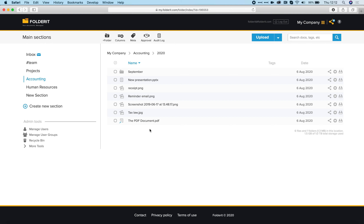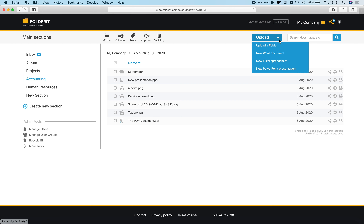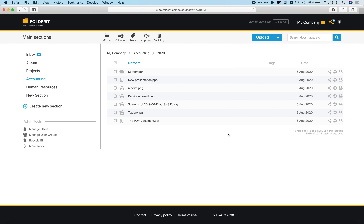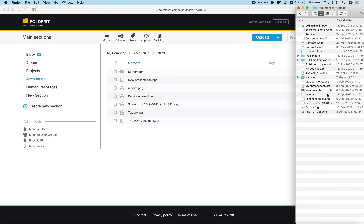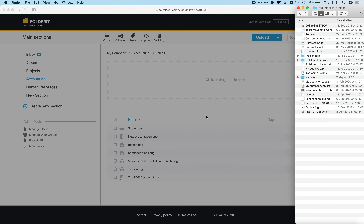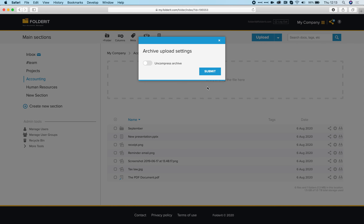This is one way of importing files. You can also upload folders — click here and you can upload a whole folder. You can also create new Office files within FolderIt and edit them later if you have an Office 365 subscription.